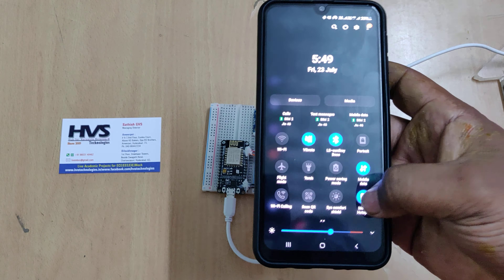Install the Blynk application and log in with your given credentials. When the device is online, you can clearly see it shown as online. If it is not online, there will be a red mark at that section.